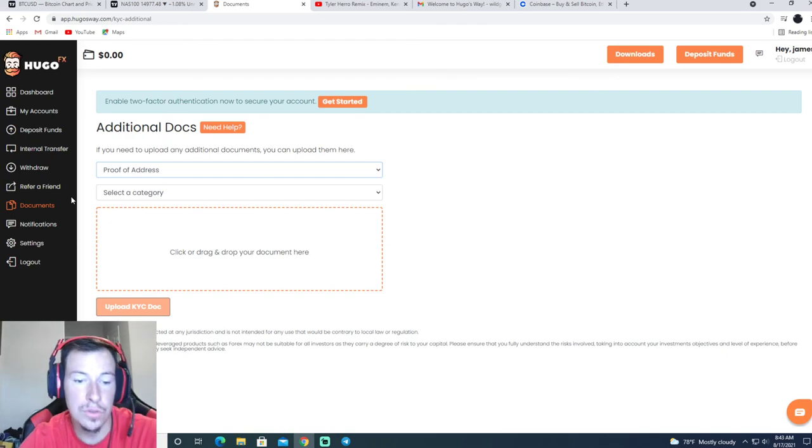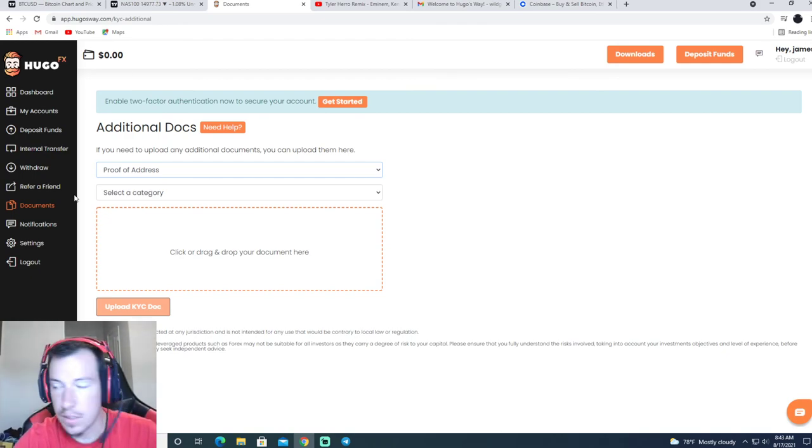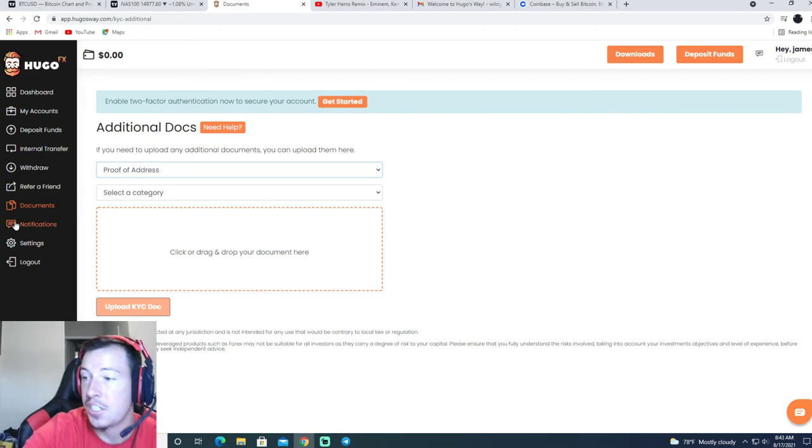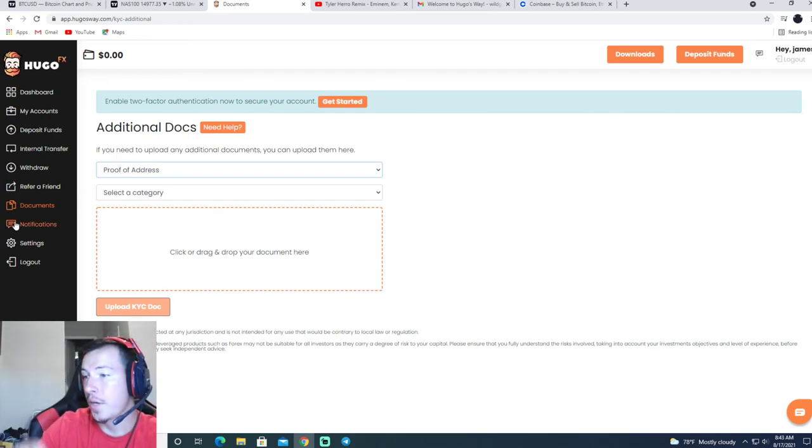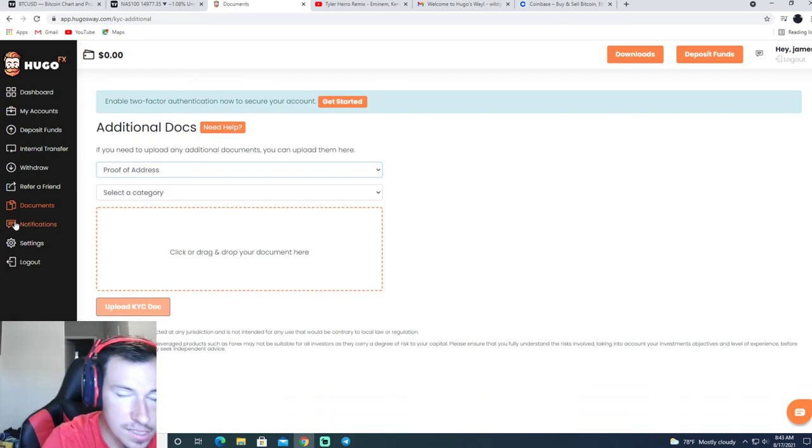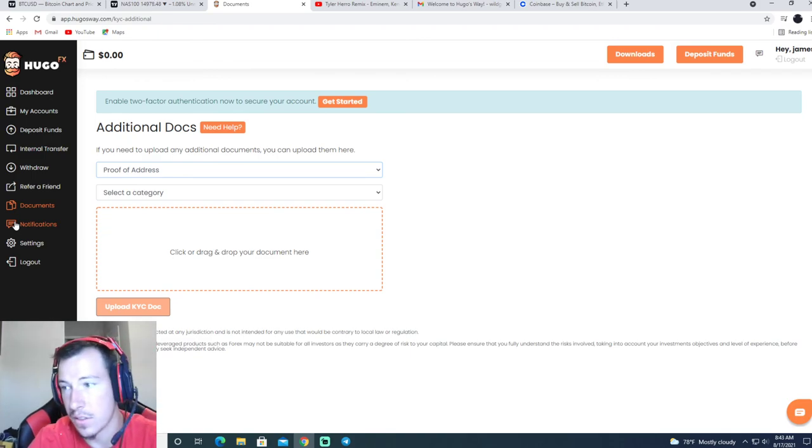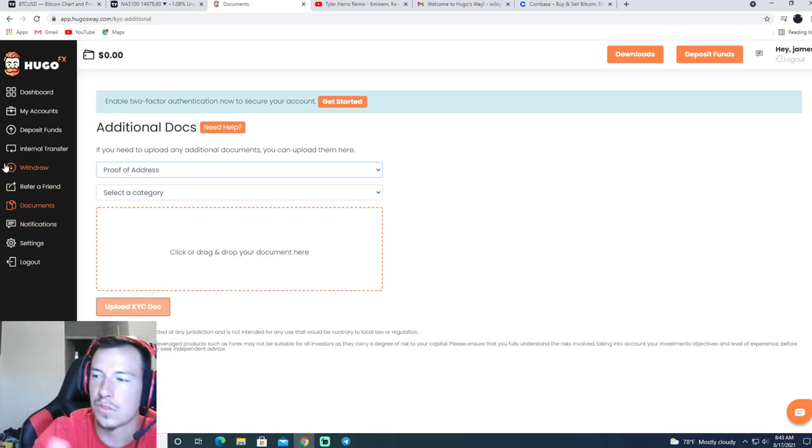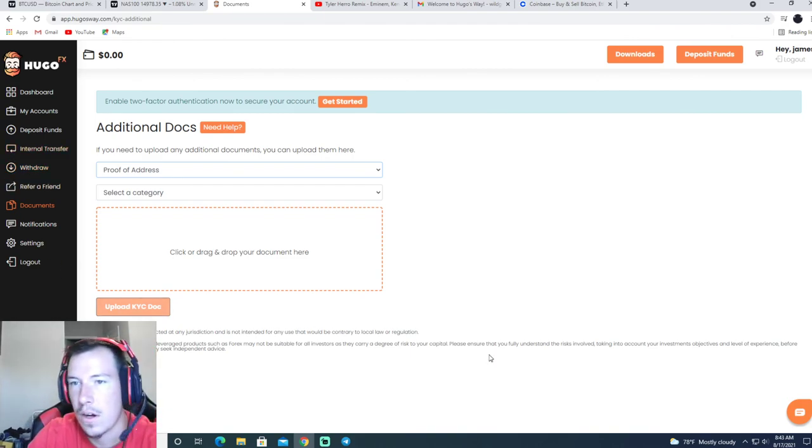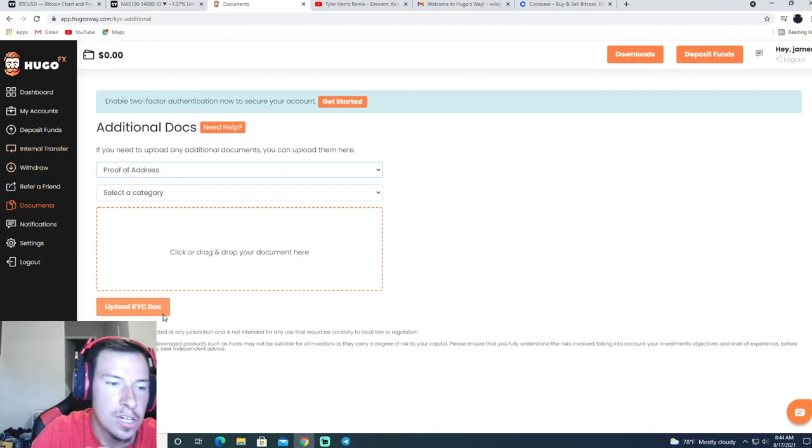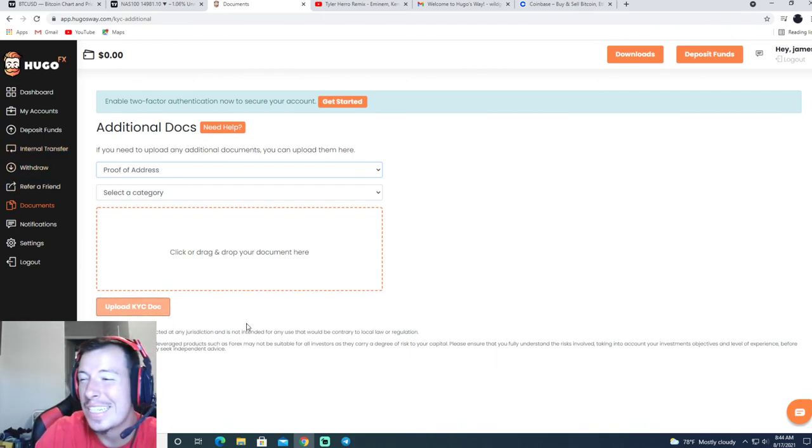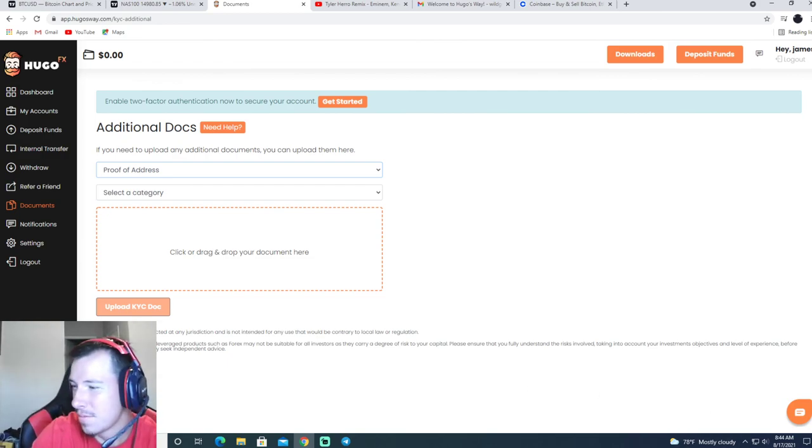And then that's how you would do creating Hugo's Way account. And then in the next video I'll show you on how to buy and sell on Hugo's Way, or on MT4, because it's on MT4. Alright, well, hope this video helped. If it did, leave a like and I'll see you in the next one. Peace out.